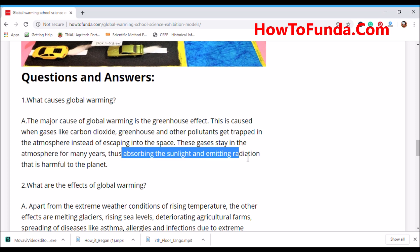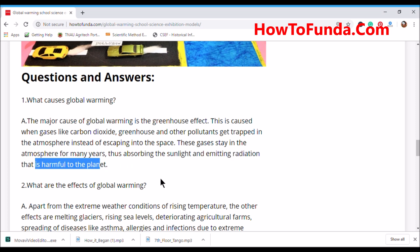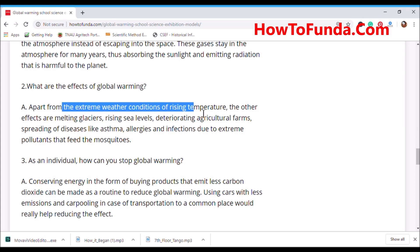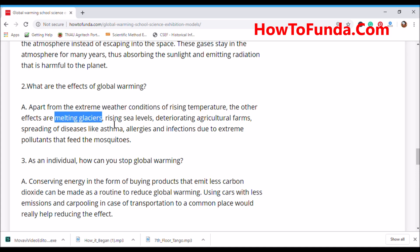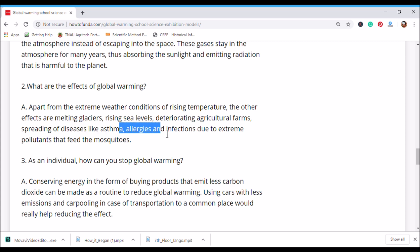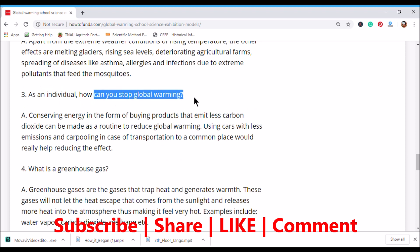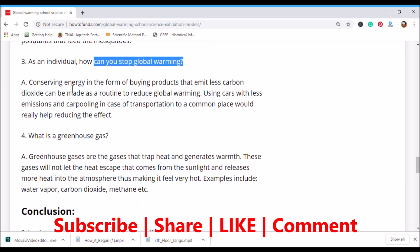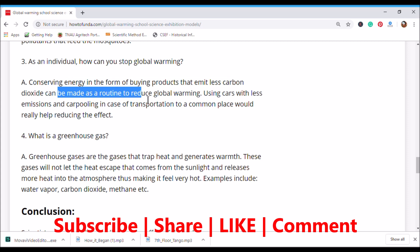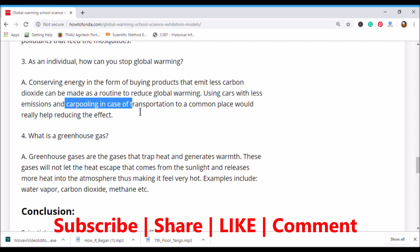These gases absorb sunlight and emit radiation that is harmful to the planet. What are the effects of global warming? Apart from extreme weather conditions and rising temperatures, other effects include melting glaciers, rising sea levels, deteriorating agriculture, and spreading of diseases like asthma, allergies, and infections. As an individual, you can stop global warming by buying products that emit less carbon dioxide and using cars with less emission or carpooling, which would really help in reducing global warming.